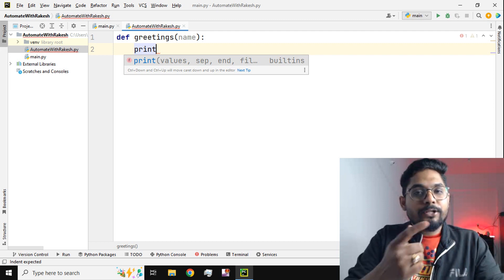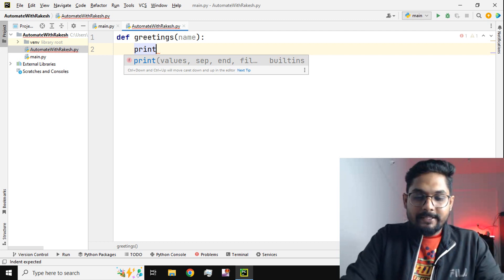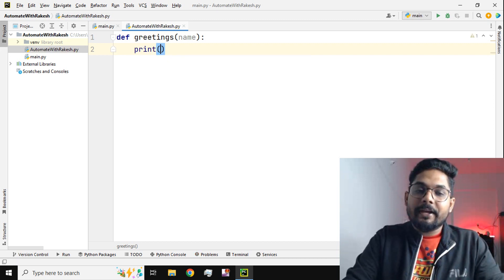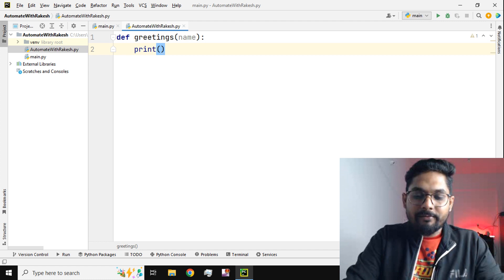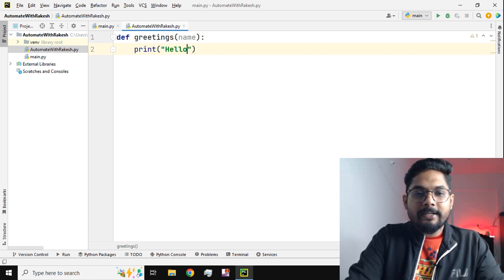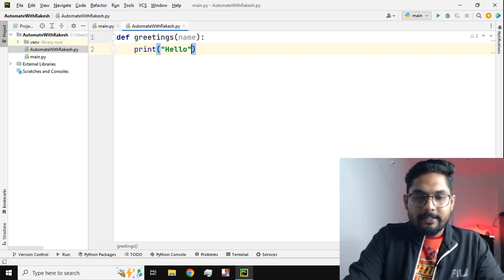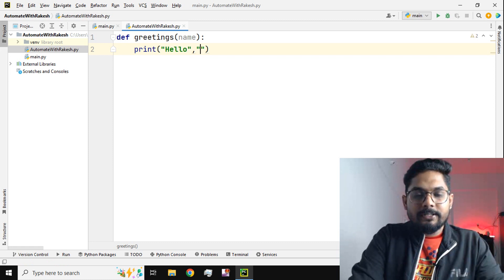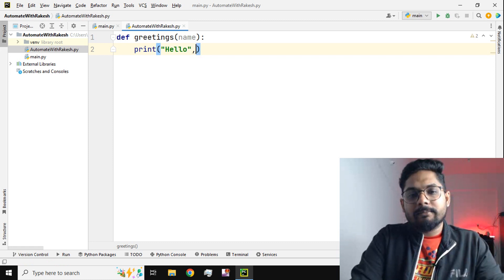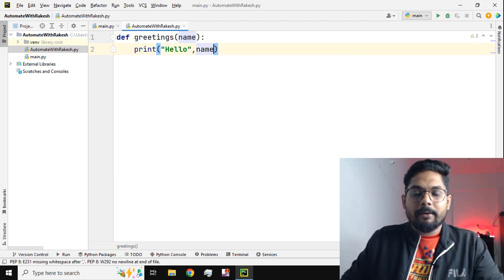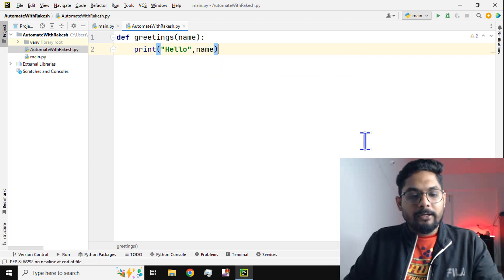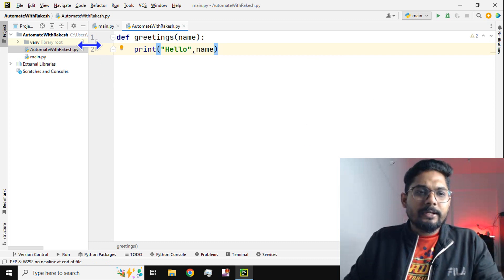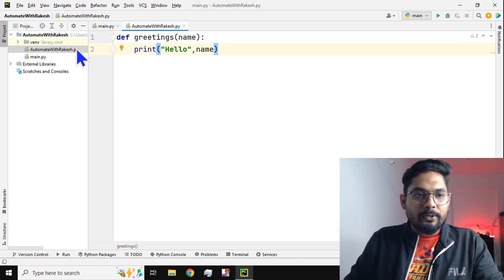Anytime this module is used and the function is called, it is going to print the name. Let's say somebody is typing John, Rakesh, Rahul - whatever they type, it's going to automatically say hello and then take the name of the person which has been passed. So here I will simply say name. I'll use the parameter name. Done, I'm going to save it.